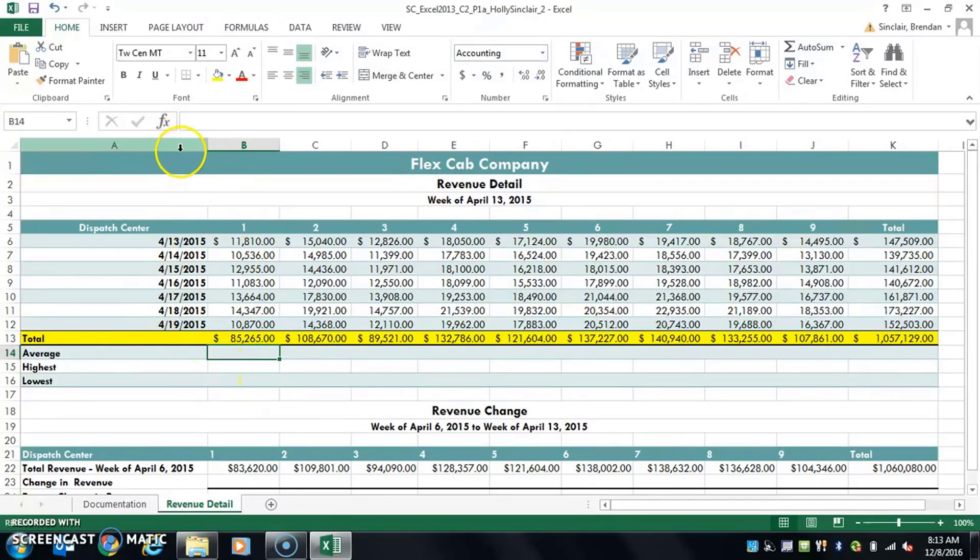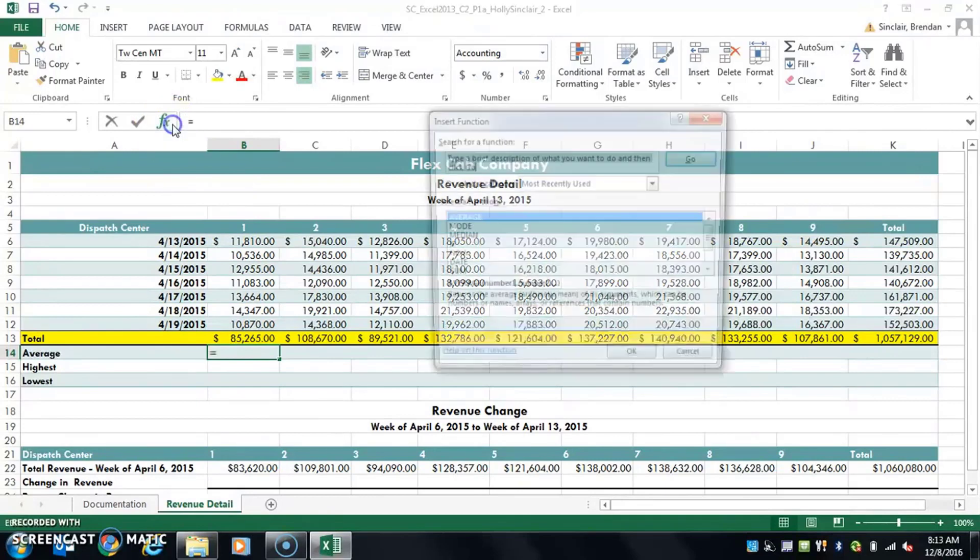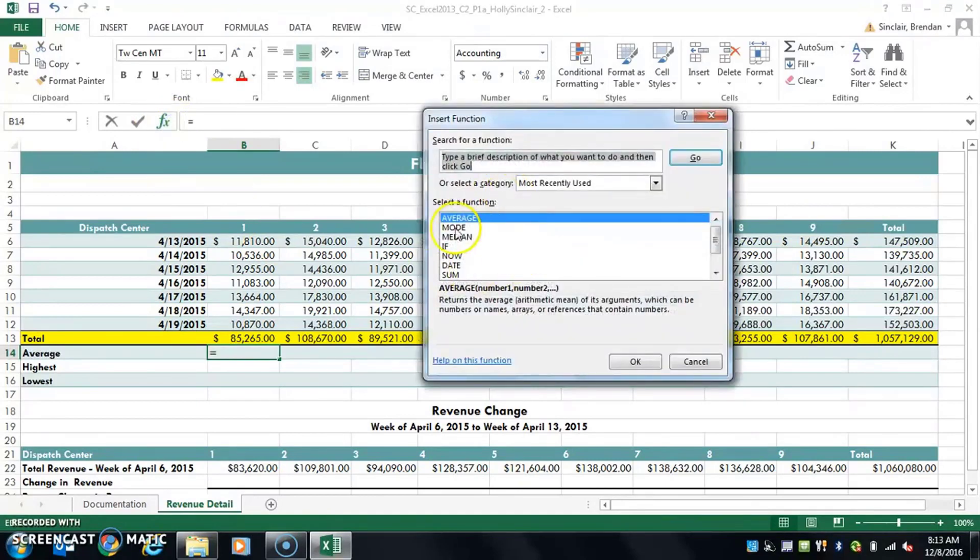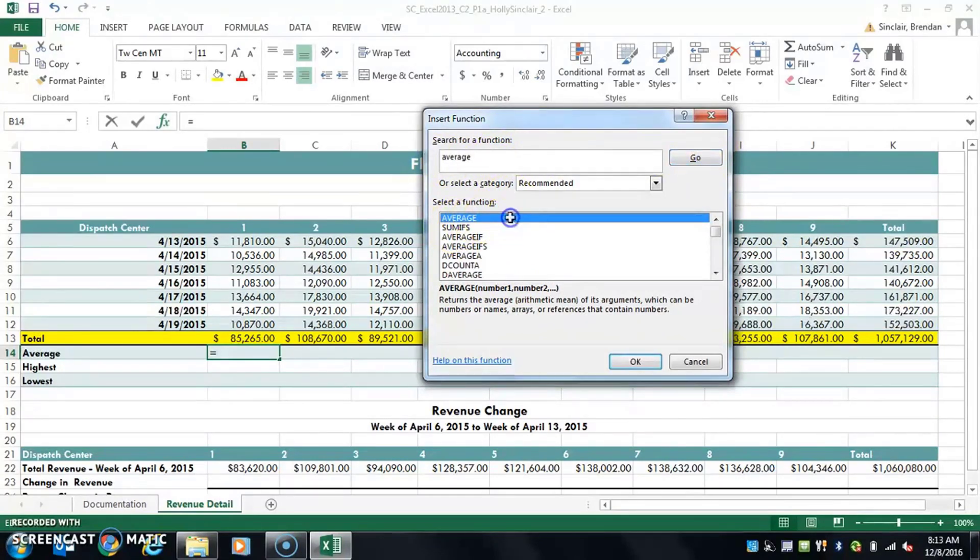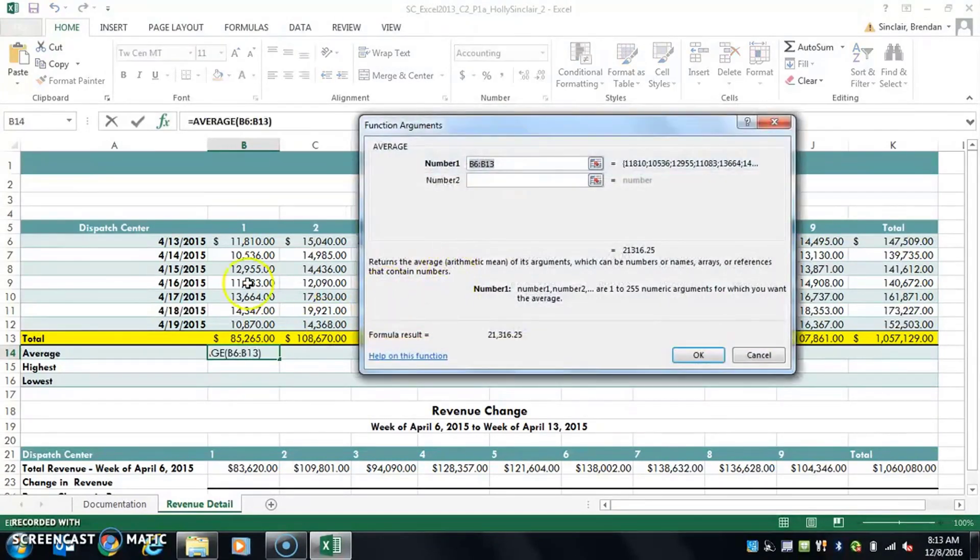We're going to insert the average function first. If you click FX here, if you don't see the formula that you need, go ahead and type it up here at the top and then go ahead and select that.